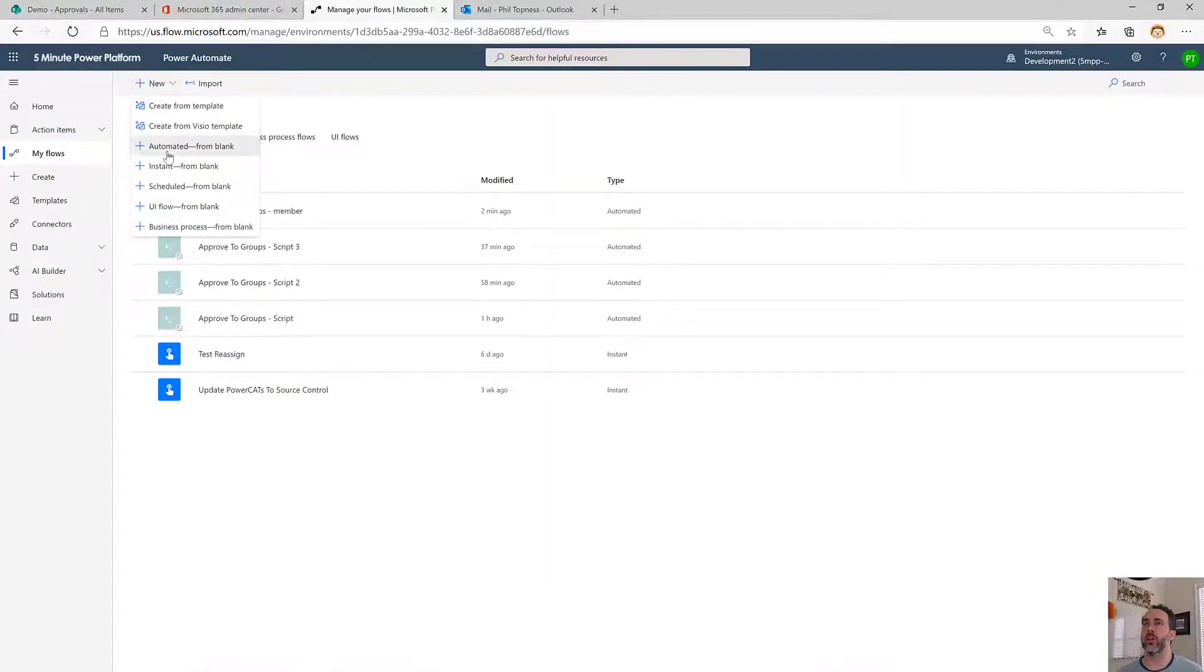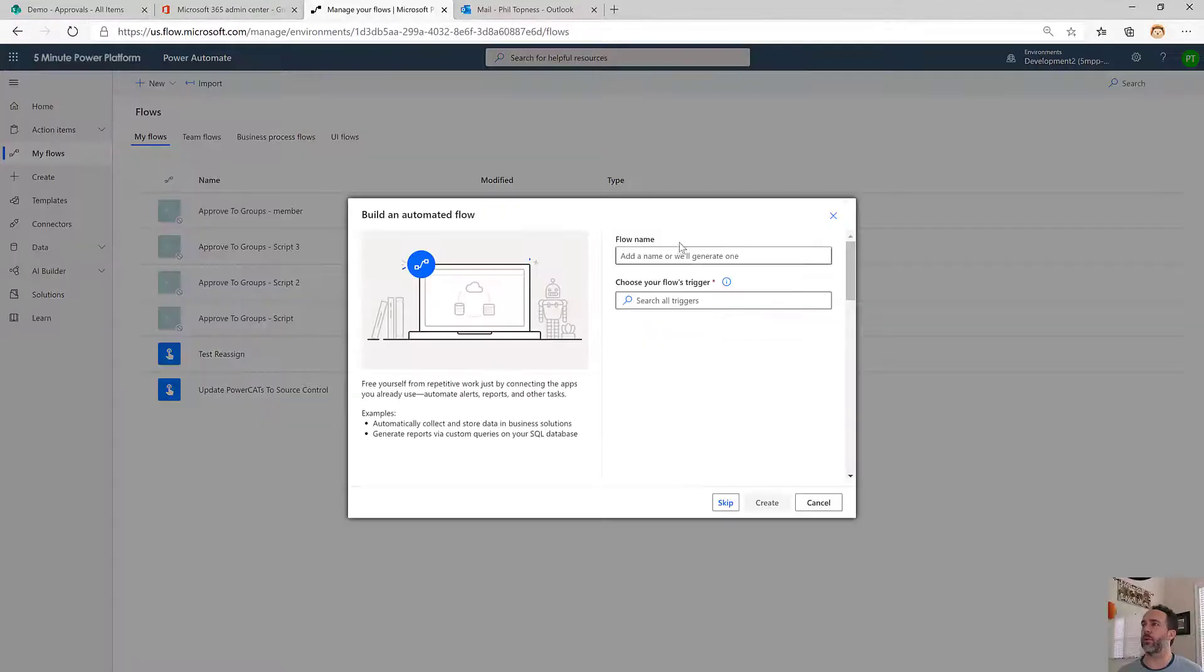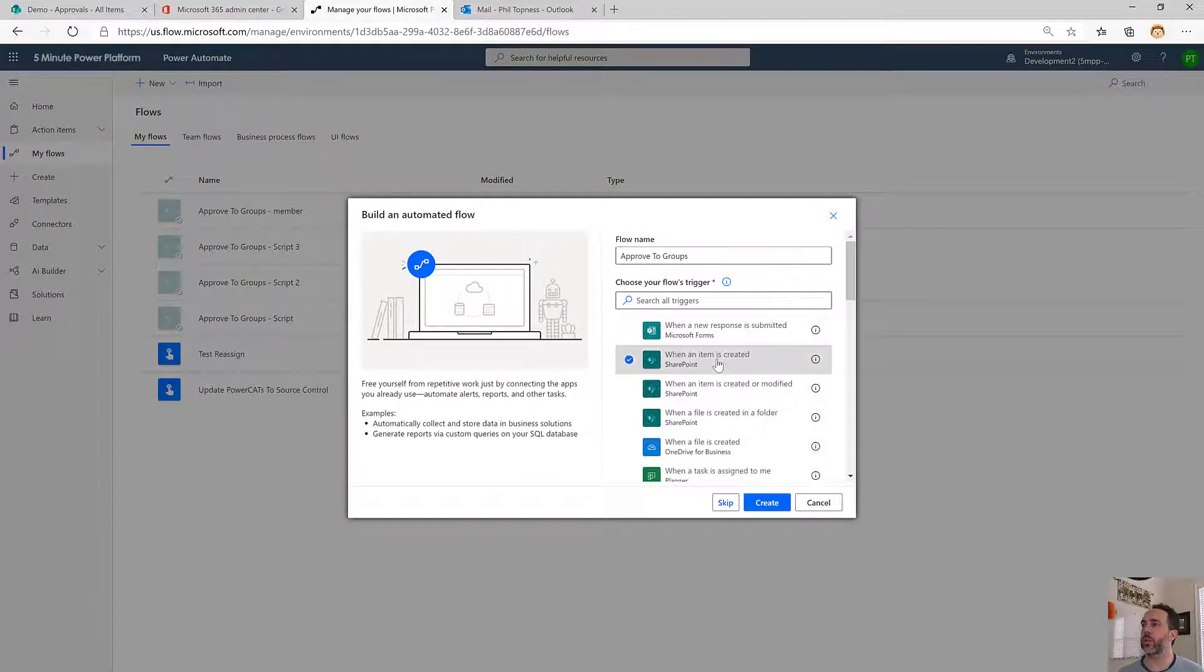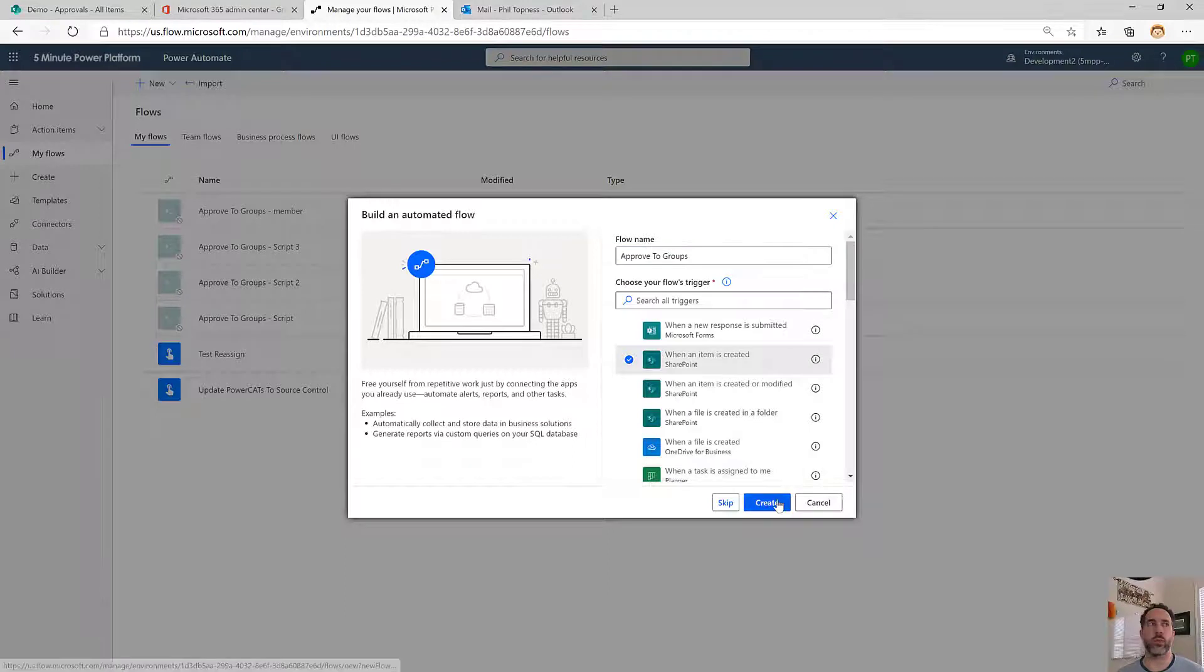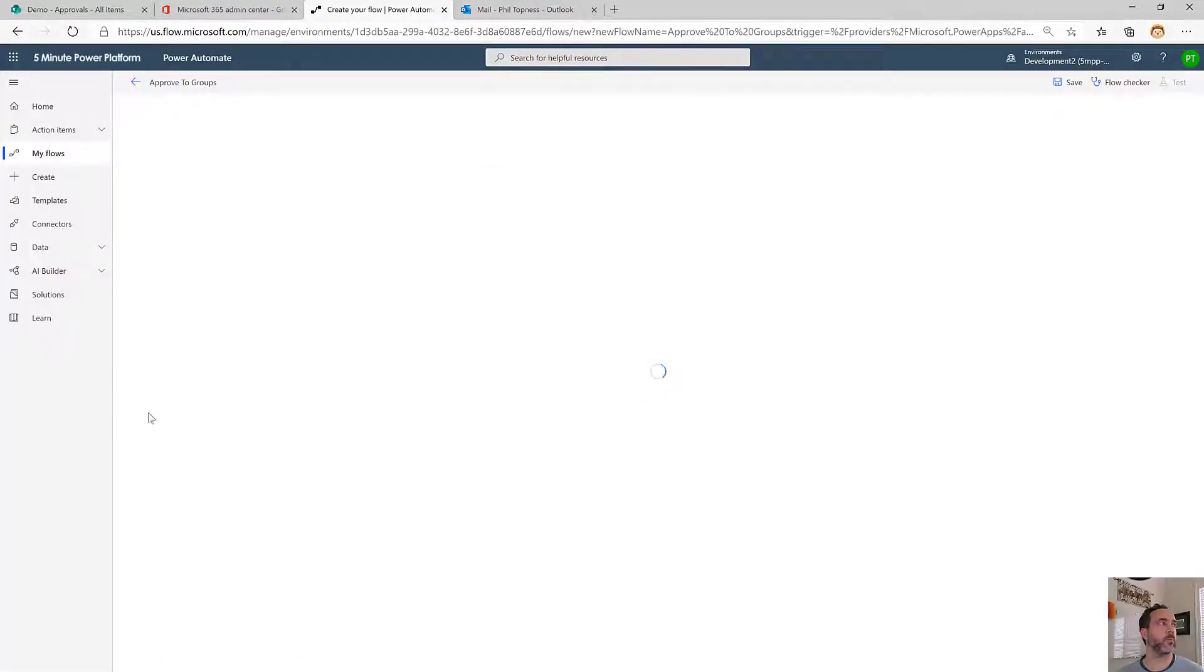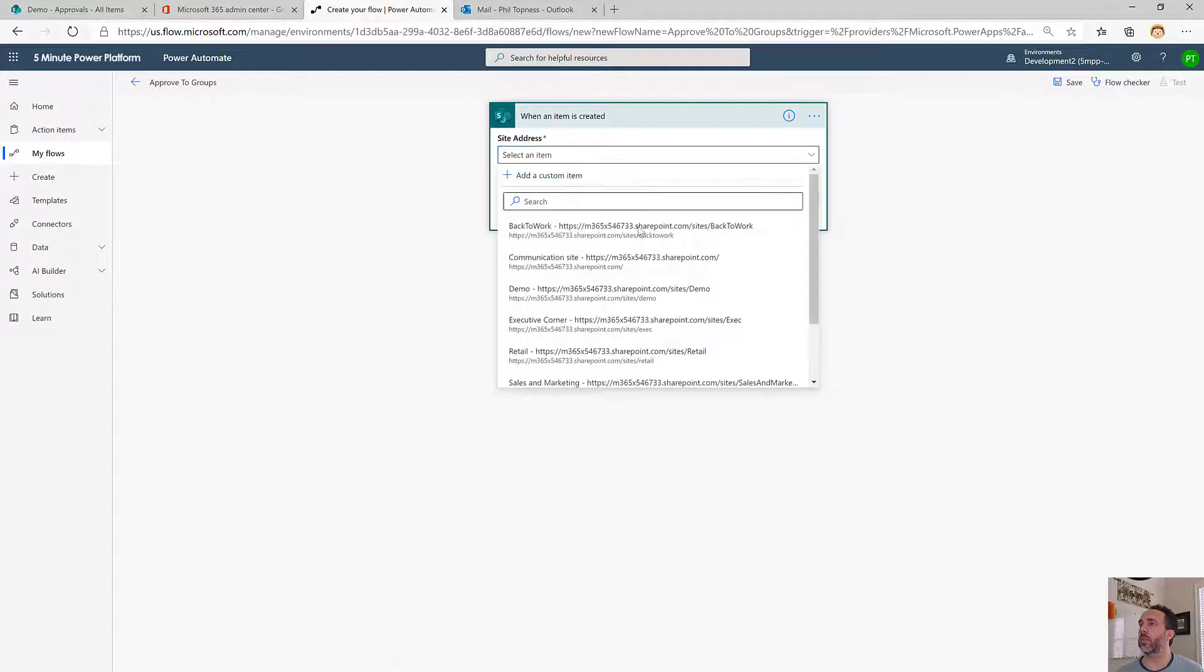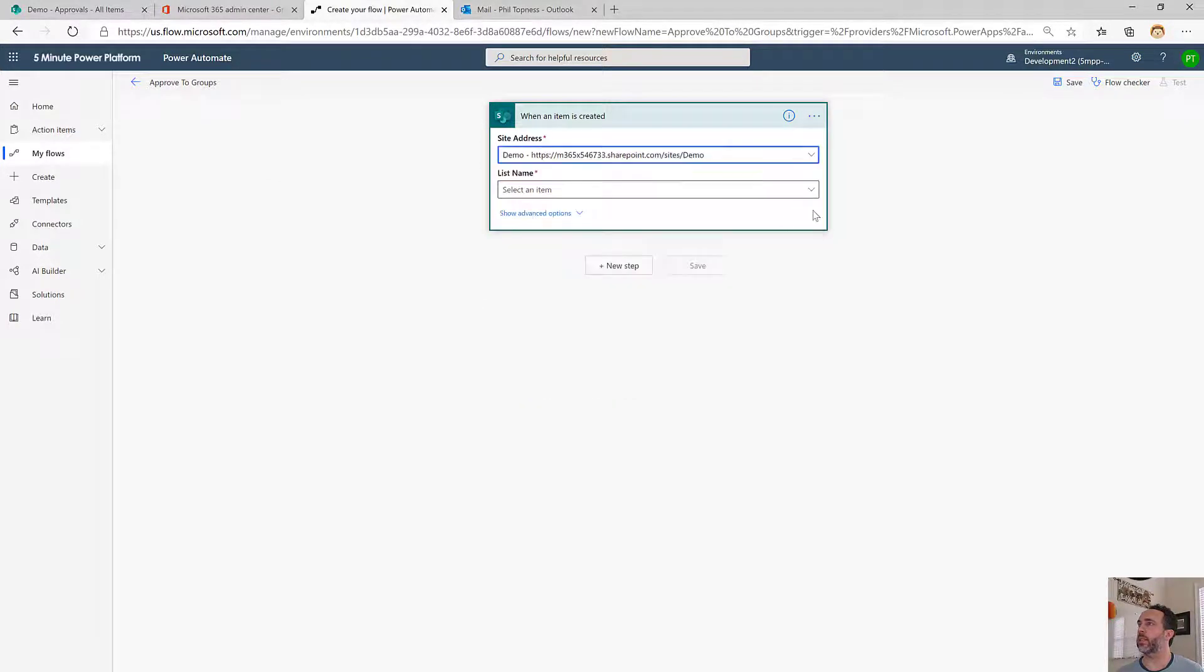Let's start here with an automatic flow triggering off of SharePoint. Call this Approve to Groups. It's going to trigger when a new item is created. I'll select my list.